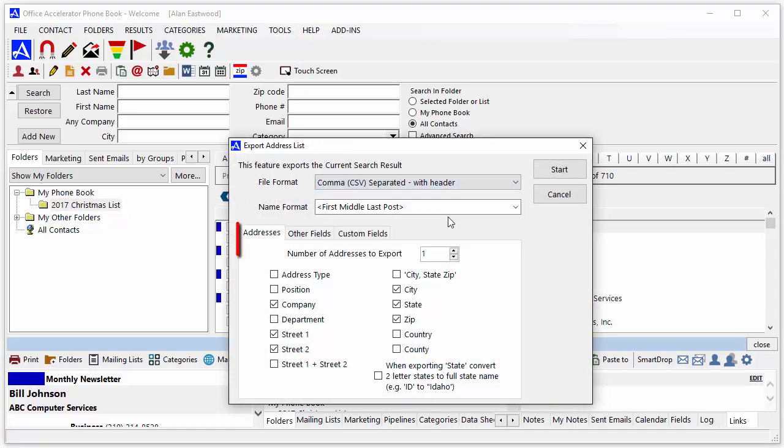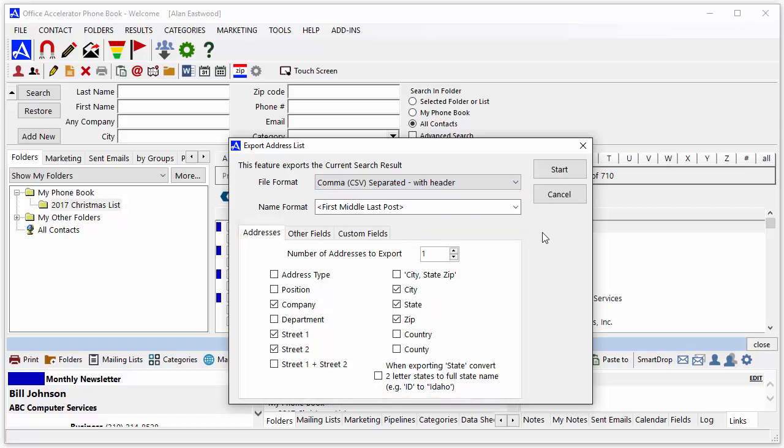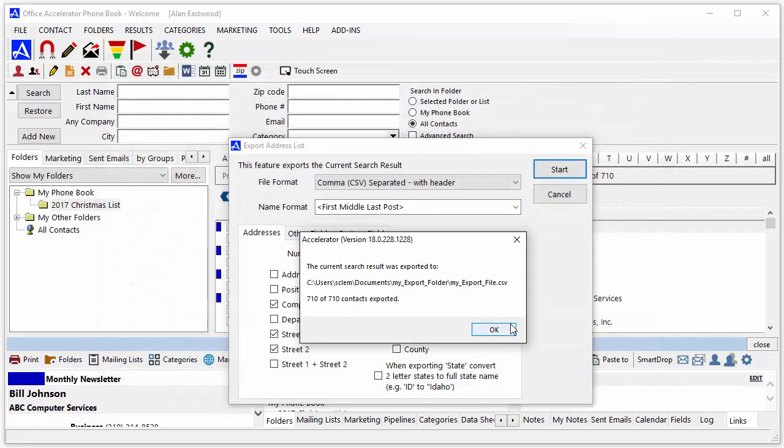Select the specific fields that you'd like to export, then click the Start button to select a destination folder and name for the export file. Click the Save button to begin your export.